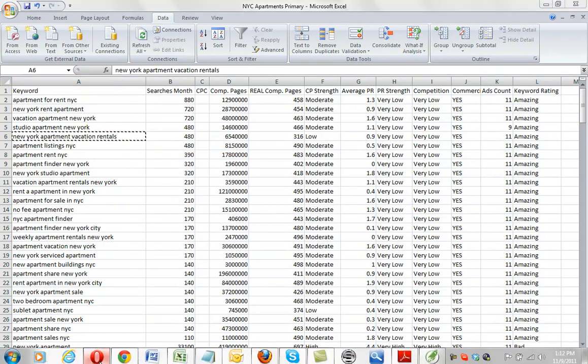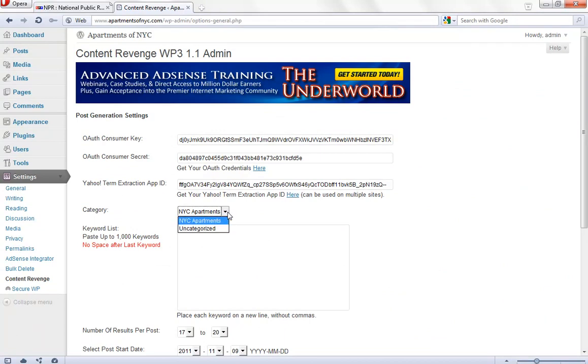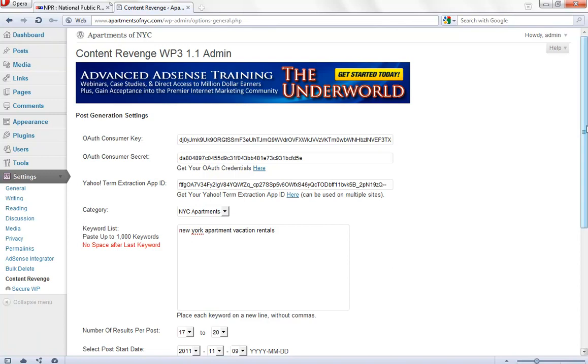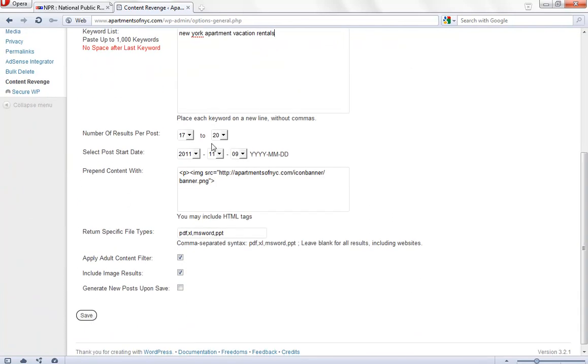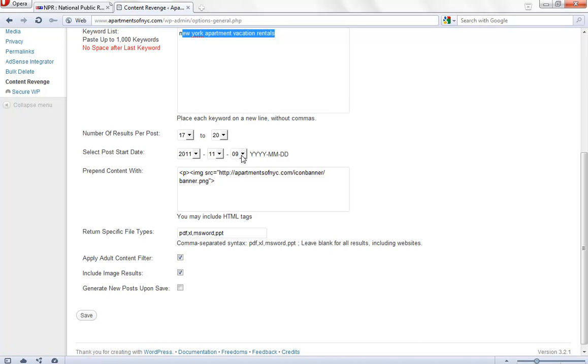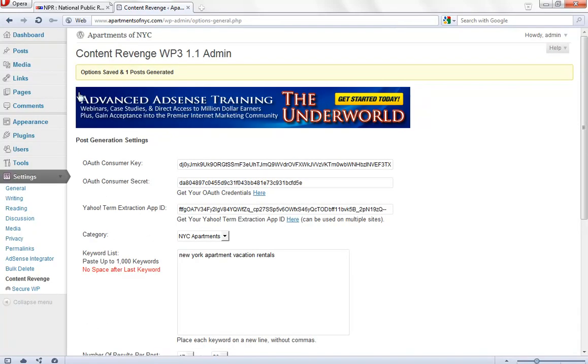We'll go back into content revenge. We will have selected the proper category for this post, whichever you choose to use as your primary post category. We want to make sure that there are no spaces after that keyword. I like to go with 17 to 20 results per post, and for this primary keyword you are going to want to choose today's date. So whatever day you are doing this, choose that date. Today is the 9th of November 2011, and we will save and generate. Okay, we generated one post, that is our primary keyword. Again, that primary keyword should be the same as your exact match domain name.